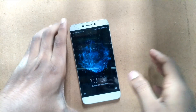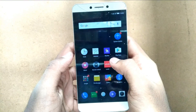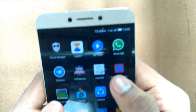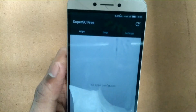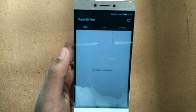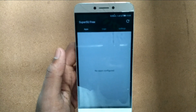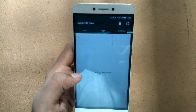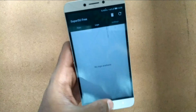Now let's check whether SuperSU is installed or not. Unlock it — and here it is, my SuperSU. Let's open it up. Now you can see SuperSU is configured. You can manage all your SuperSU binaries from here, and that's it guys, this is our tutorial.